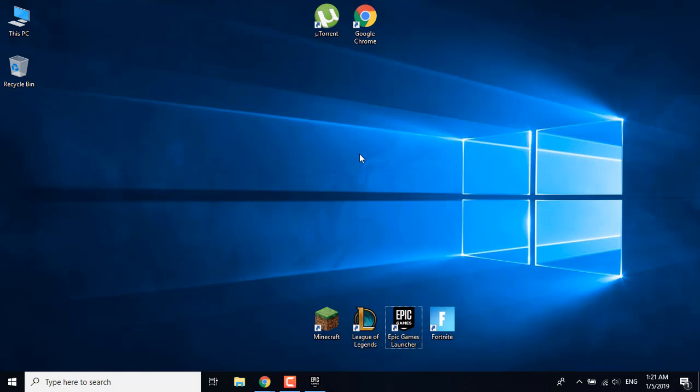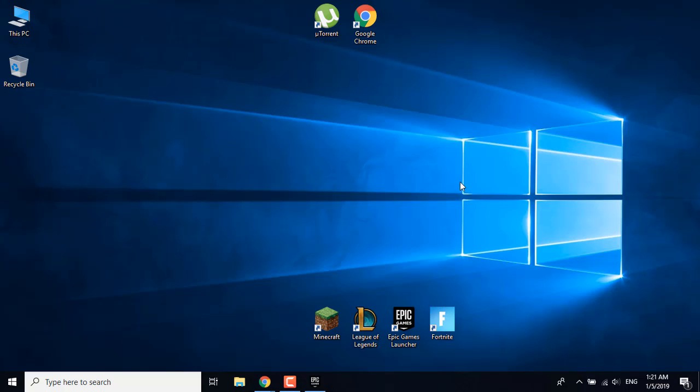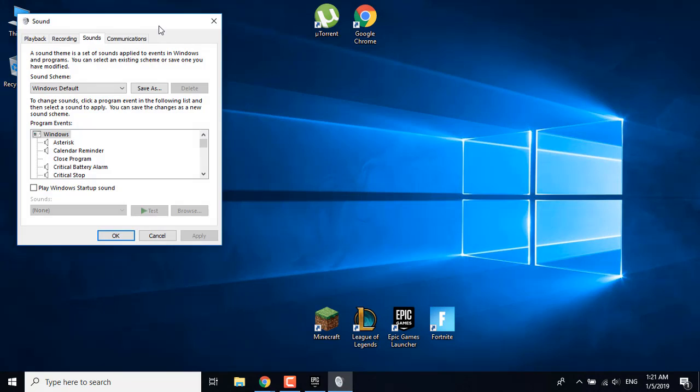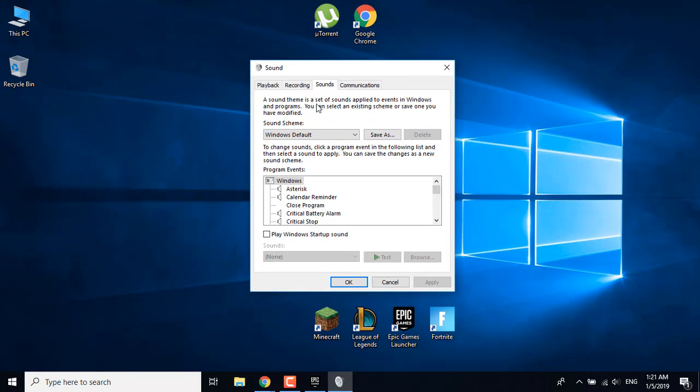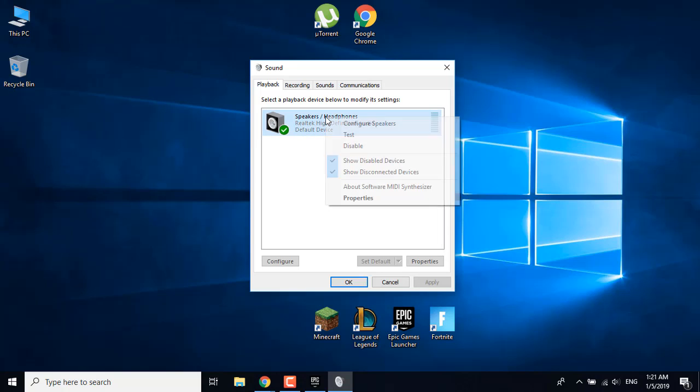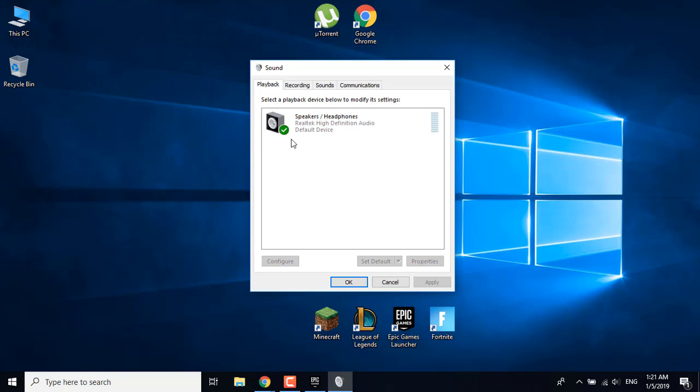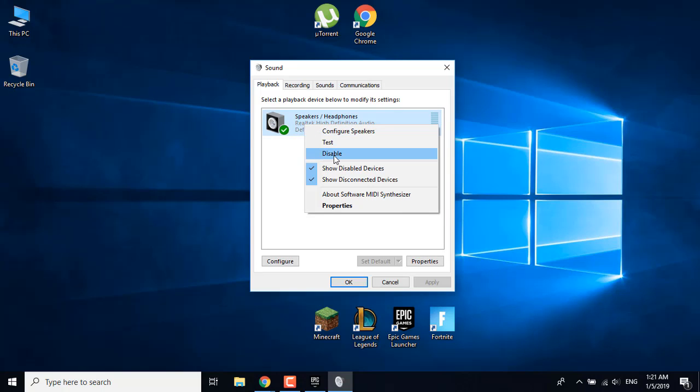What you want to do is click on the speaker icon, right click on it, and click on Sounds. Now what you want to do is just go to Playback, and if you have several playback devices on this list, just set them all to disabled. You can do that by right clicking on them and clicking Disable.